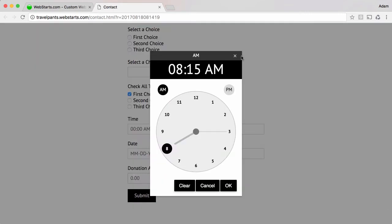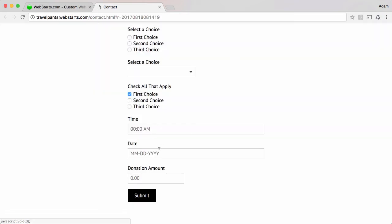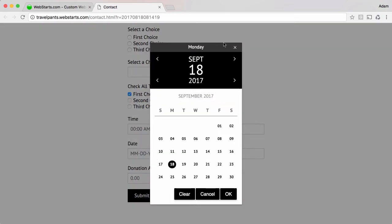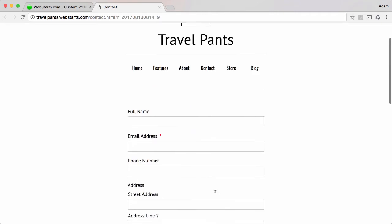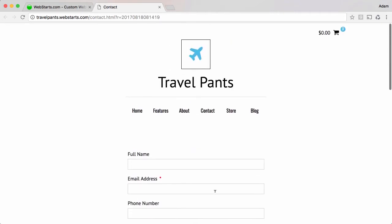time selection, date selection, and even a payment-enabled donation amount, so I can add an amount I'd like to donate right there. I've added all of these fields to show you the range of things that you can ask for in your form.